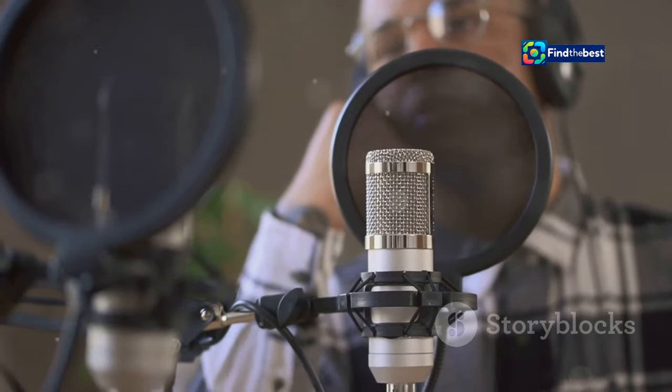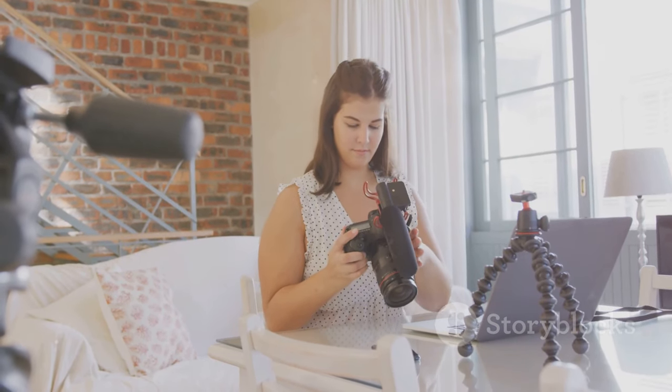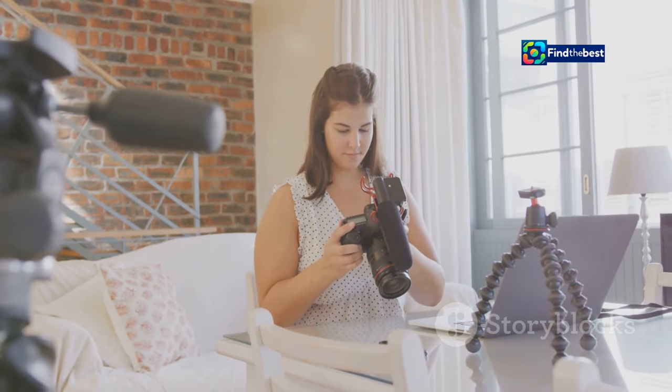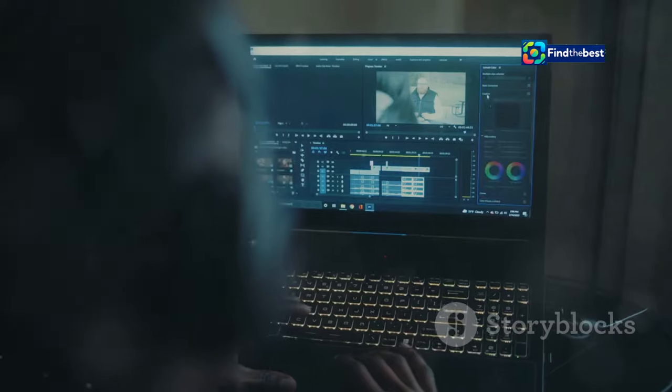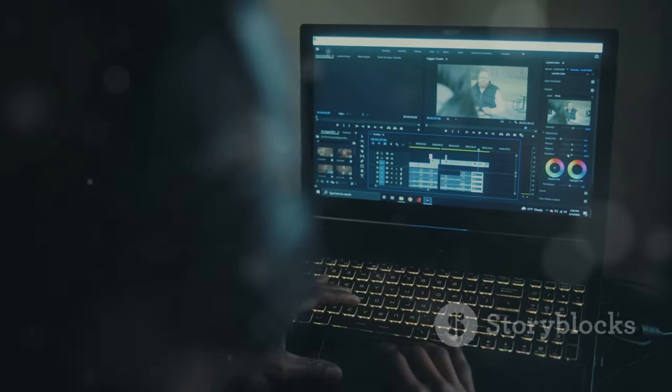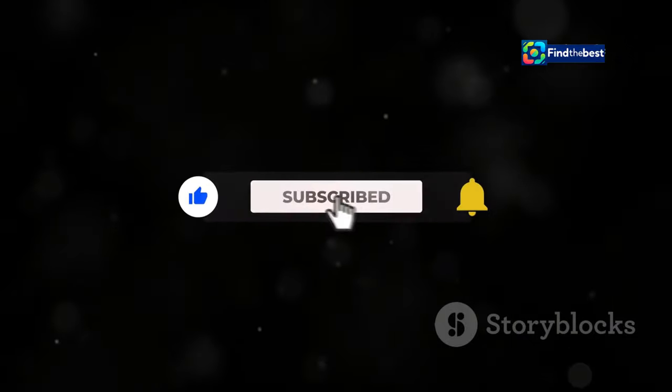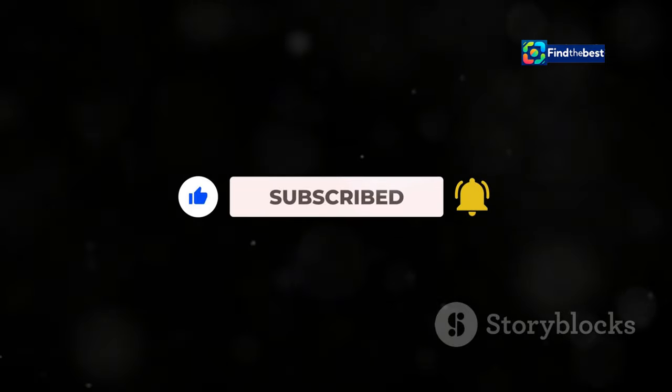Conclusion: your journey to YouTube success. Crafting compelling introductions is an essential skill for any aspiring YouTuber. By understanding the elements of a strong opening, you can captivate your audience, increase engagement, and ultimately grow your channel. Remember to start strong with a hook that grabs attention, provide a brief overview of your content, and end with a clear call to action. Use visuals, audio, and engaging questions to keep viewers interested throughout. Most importantly, never stop experimenting and refining your approach — your journey to YouTube success starts with crafting an introduction that makes viewers want to keep watching.